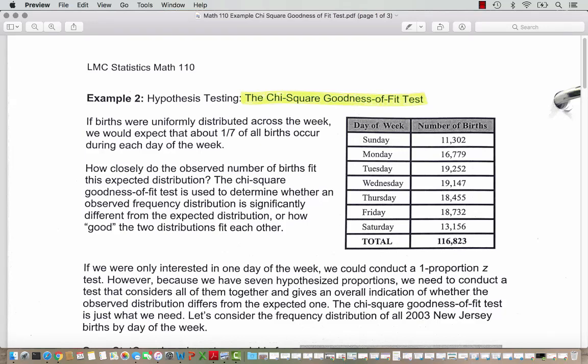In this example, we look at the chi-square goodness of fit test. If births were uniformly distributed across a week, we would expect about one-seventh of all births to occur during each day of the week. How closely do the observed number of births fit this expected distribution? The chi-square goodness of fit test is used to determine whether an observed frequency distribution is significantly different from the expected distribution, or how good the two distributions fit each other.